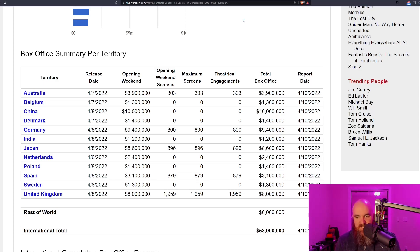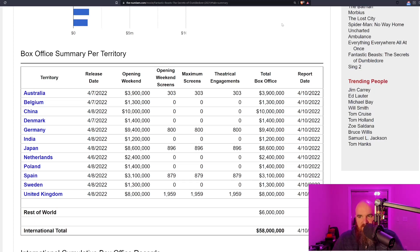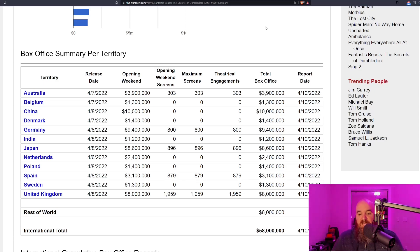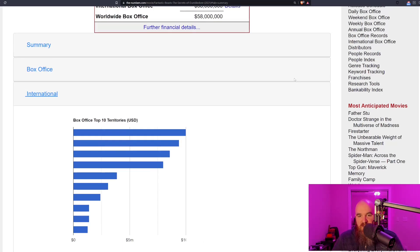One could argue they are in limited release in these various countries and once they have a wider release, the films will do better if you look at the per theater number. However, I think this should be an early danger sign for them because this is still not very good.